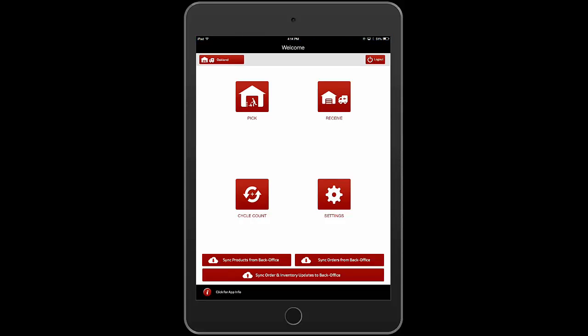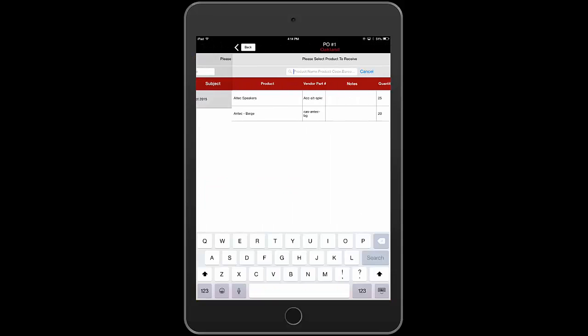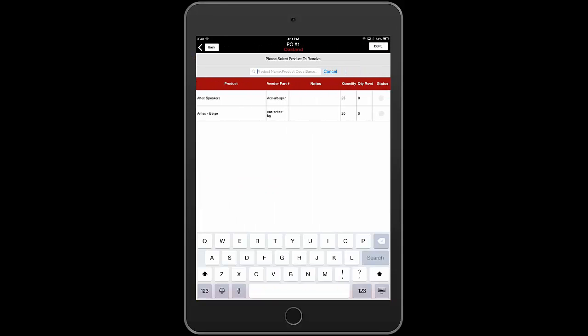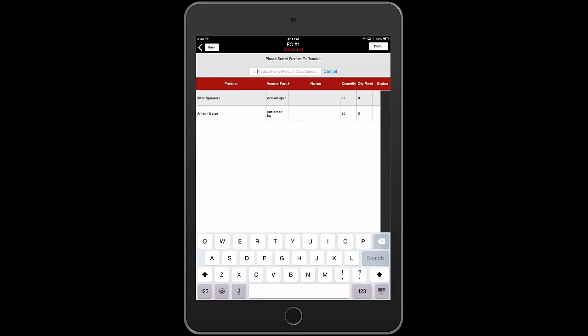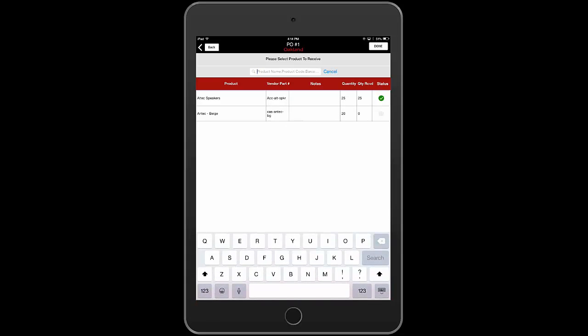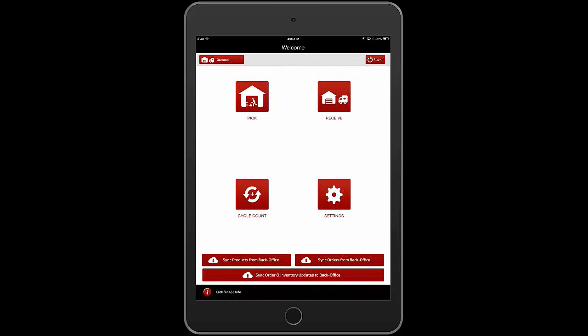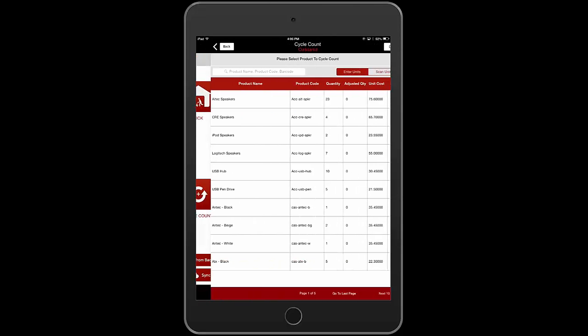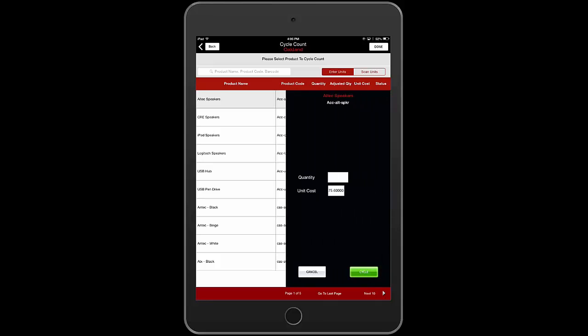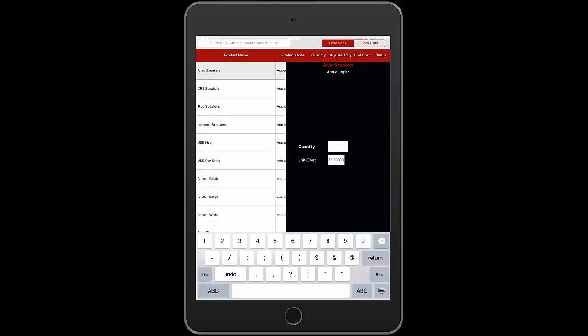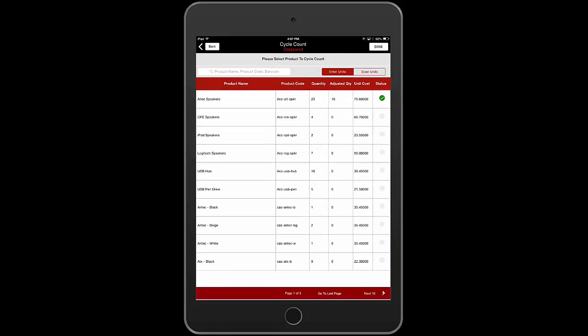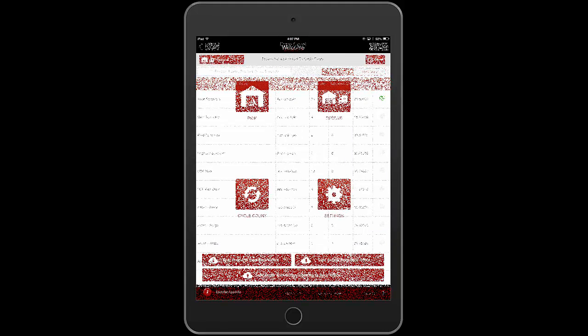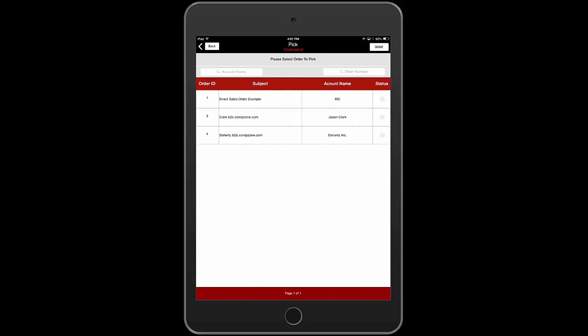From here you could receive deliveries of goods your firm was buying against open purchase orders AgileIron had issued, or you could update inventory cycle counts, or you could view pick lists for pick-pack ship activities.